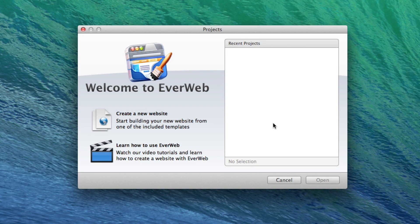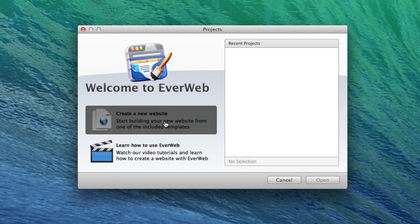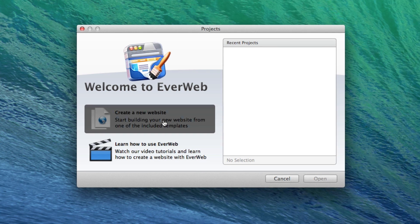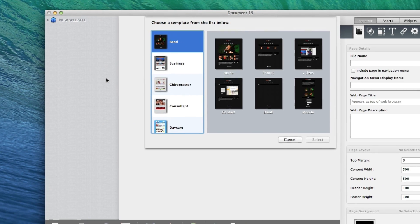Since this is our first website, we'll need to begin by clicking on the Create a New Website button. Doing so will prompt EverWeb's Theme Selector to appear.